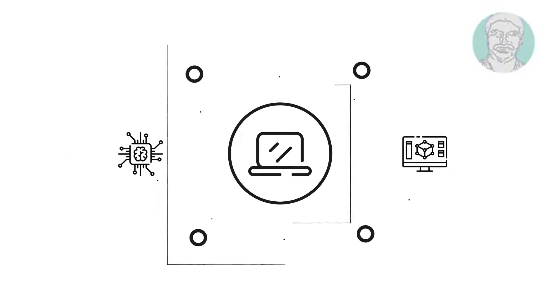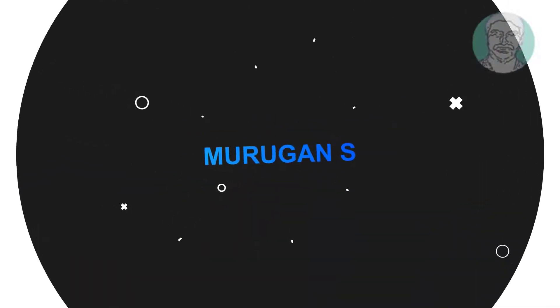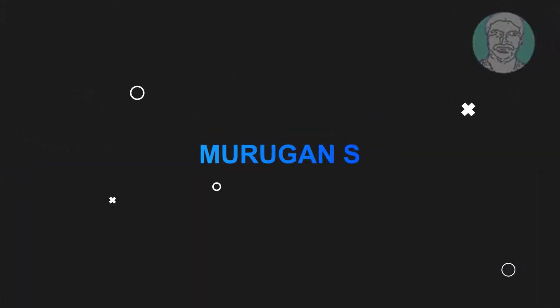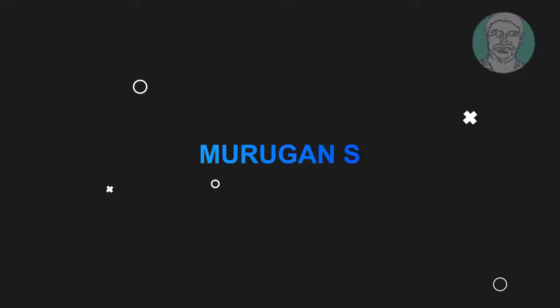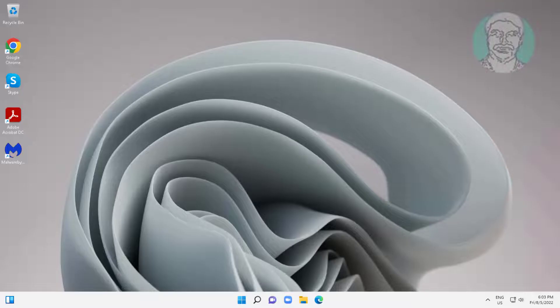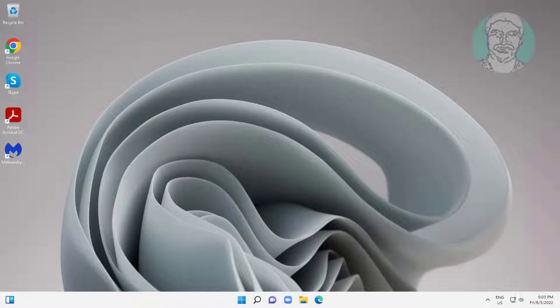Welcome viewer, I am Murigan S. This video tutorial describes how to fix diagnostic policy service cannot start, access is denied error 5.